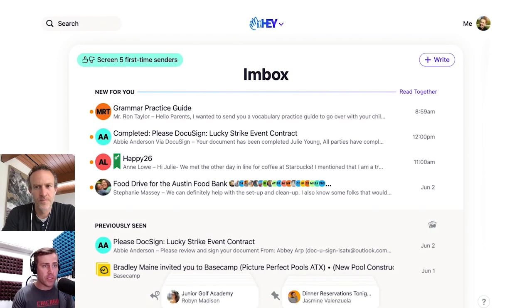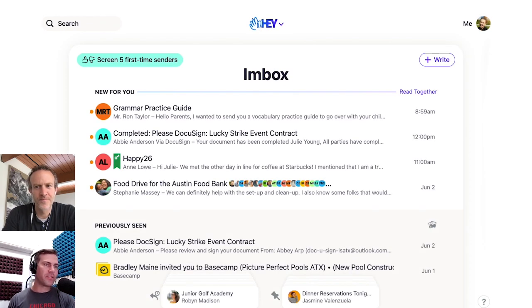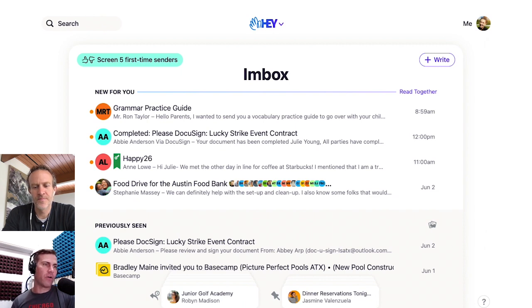Howdy, it's Sean. And once again, I'm here with Jason Fried, who's going to show us another little trick in HAY. Jason, A, how are you? And B, what are you going to show us today?